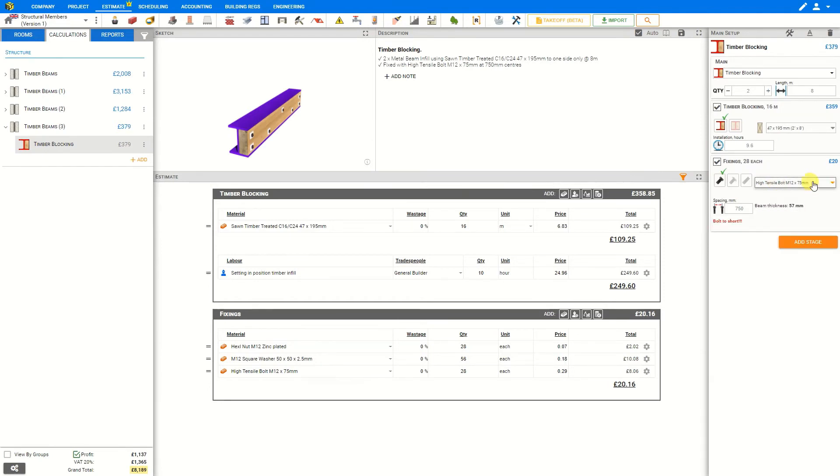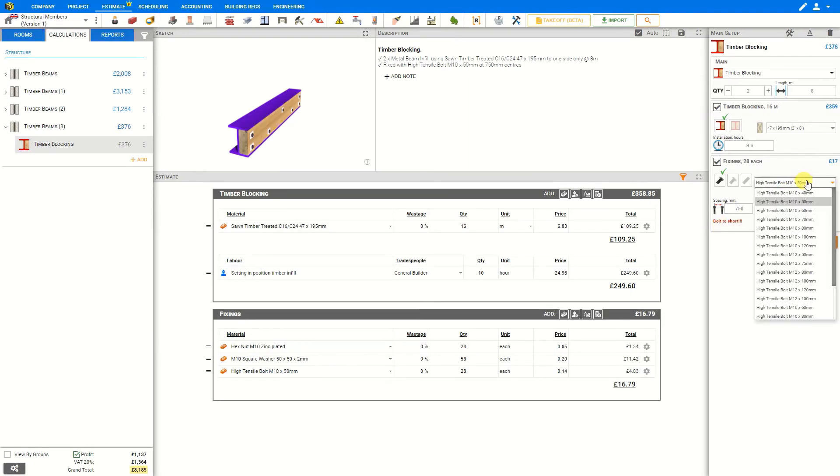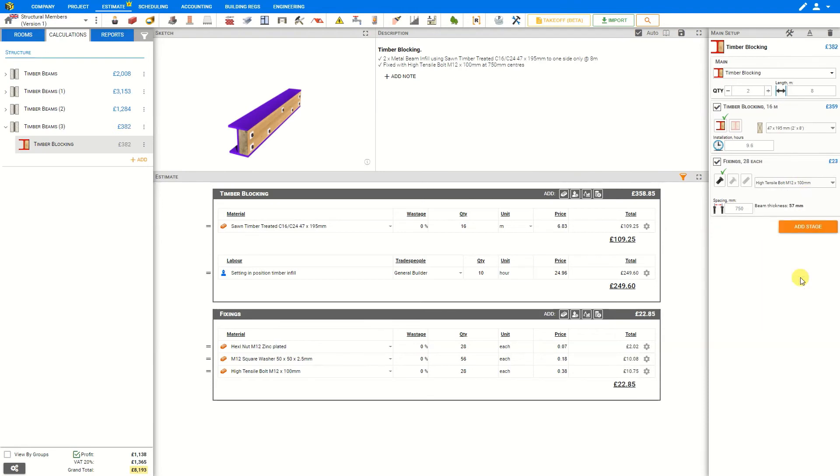And if we choose a bolt that's too short, Price-a-Job will trigger an error to let us know that this bolt is too short. The beam thickness is 57 millimeters. The bolt is too short. So we'll just go back to our drop down menu and select a more appropriate length. And that clears the error.